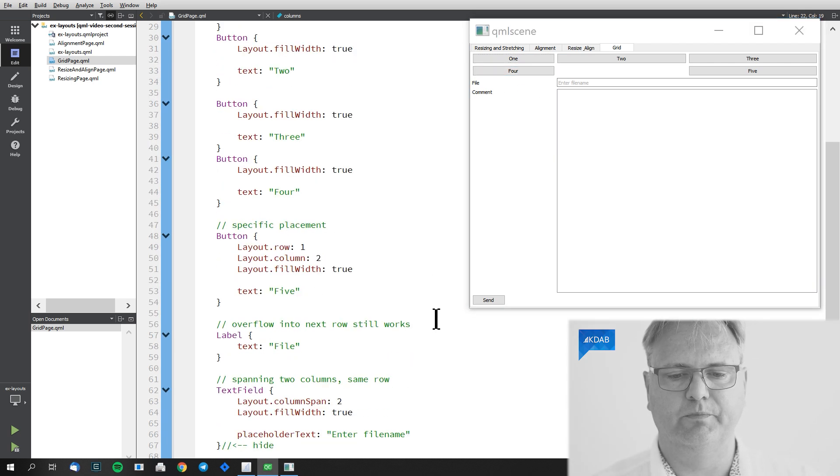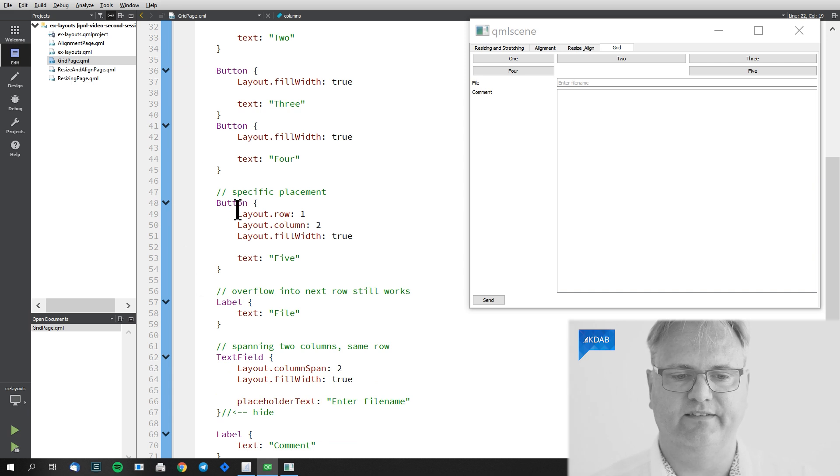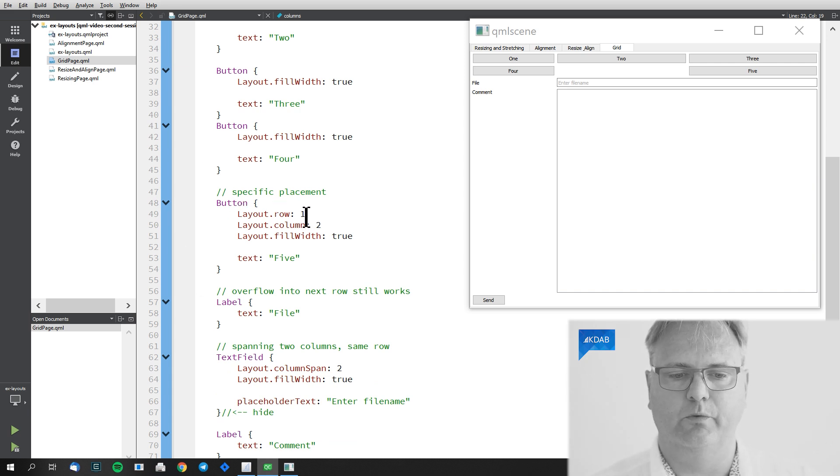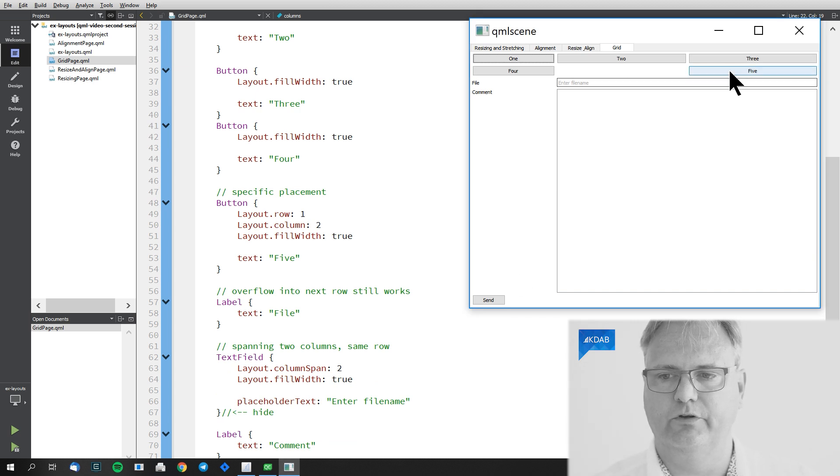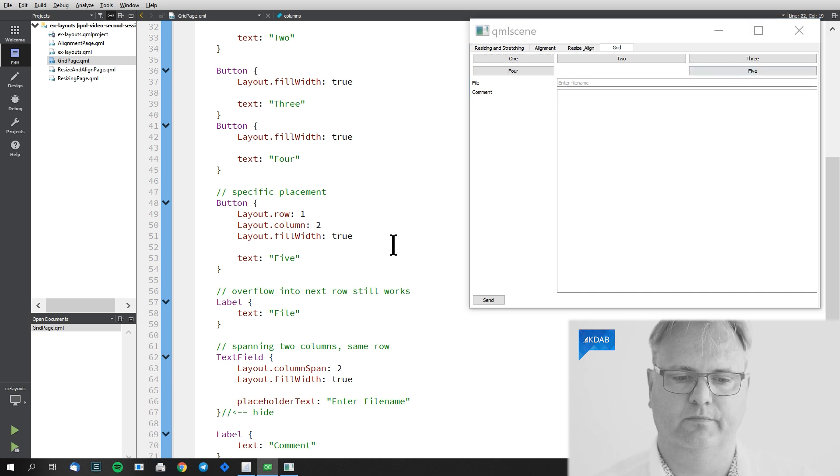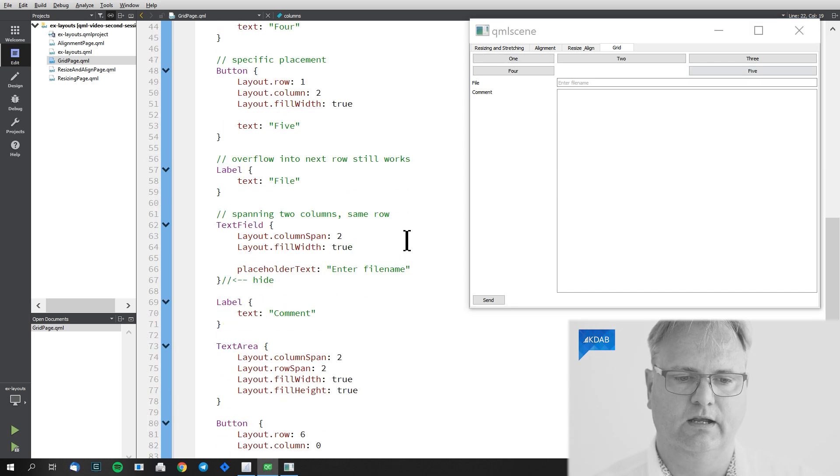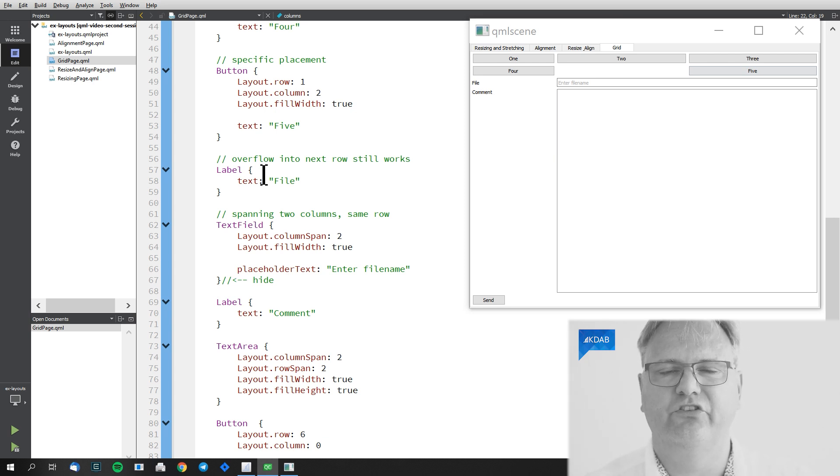I can also do specific placement as you see here. So here's a button and I say explicit Layout.row should be one, Layout.column should be two. So one and two. That's this one over here that has a text field.